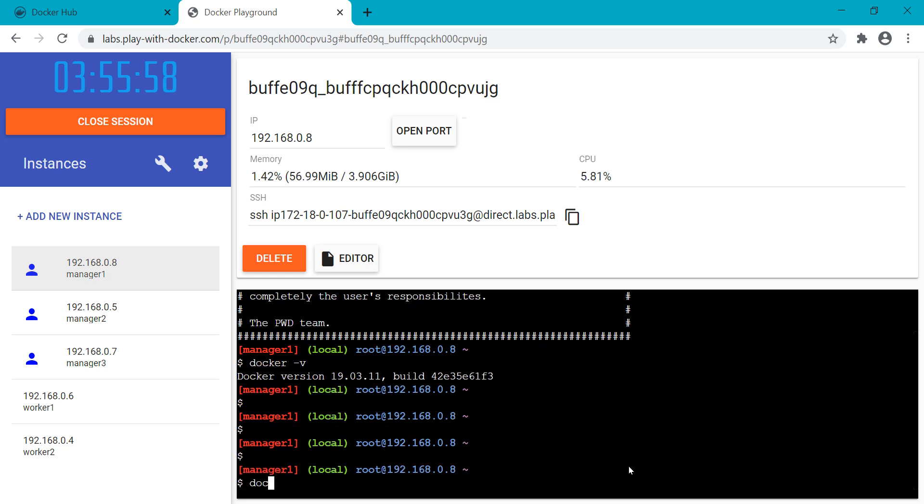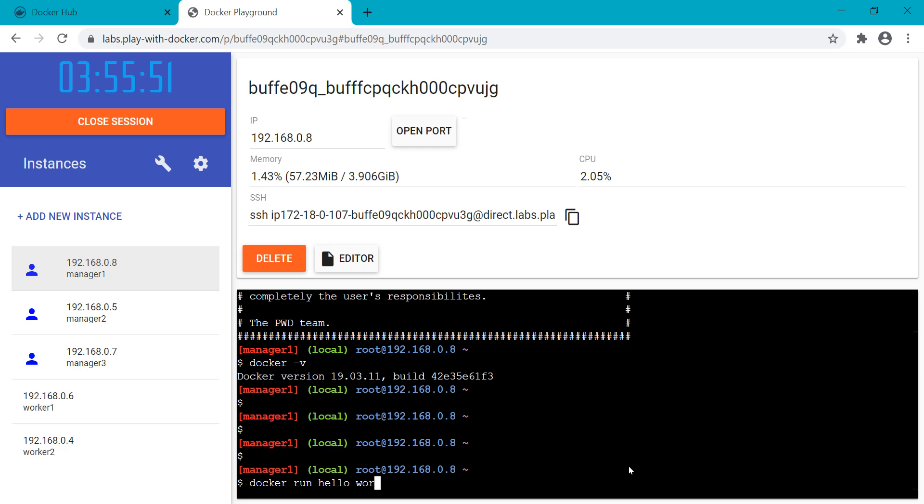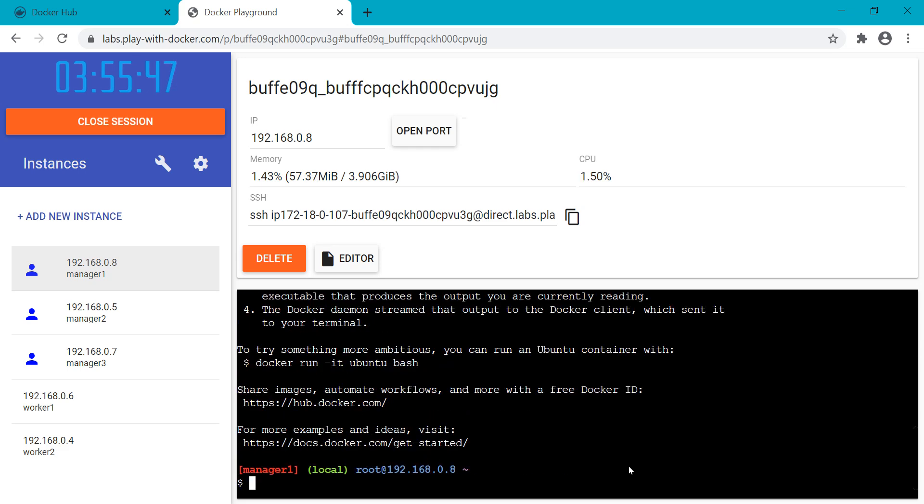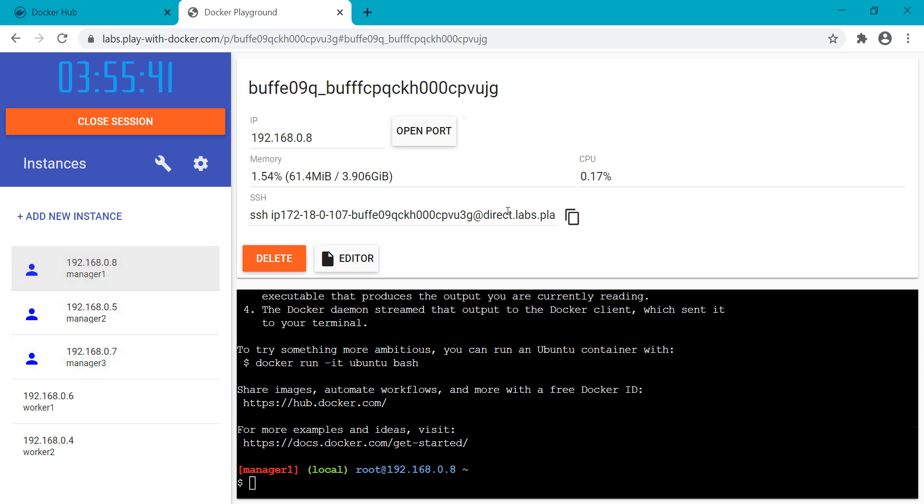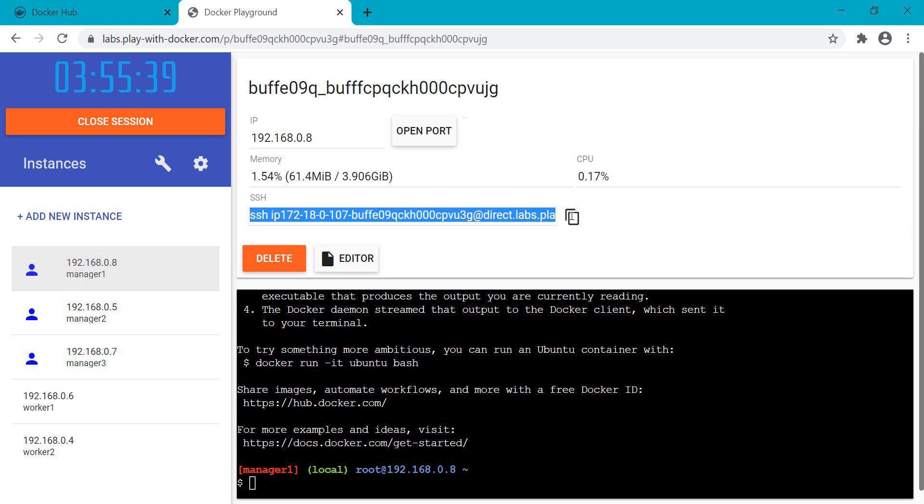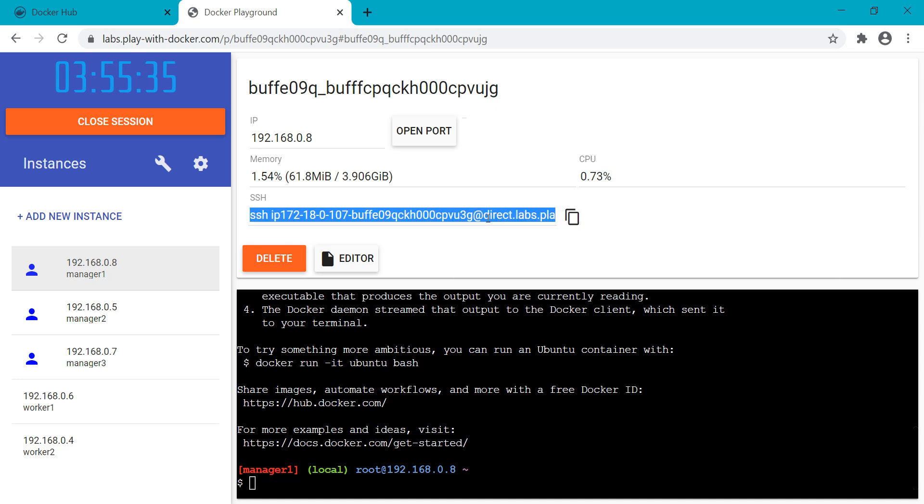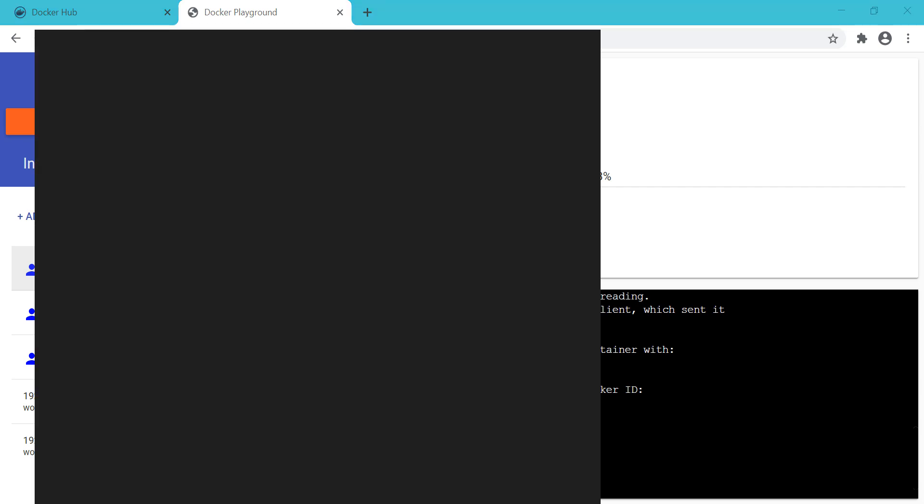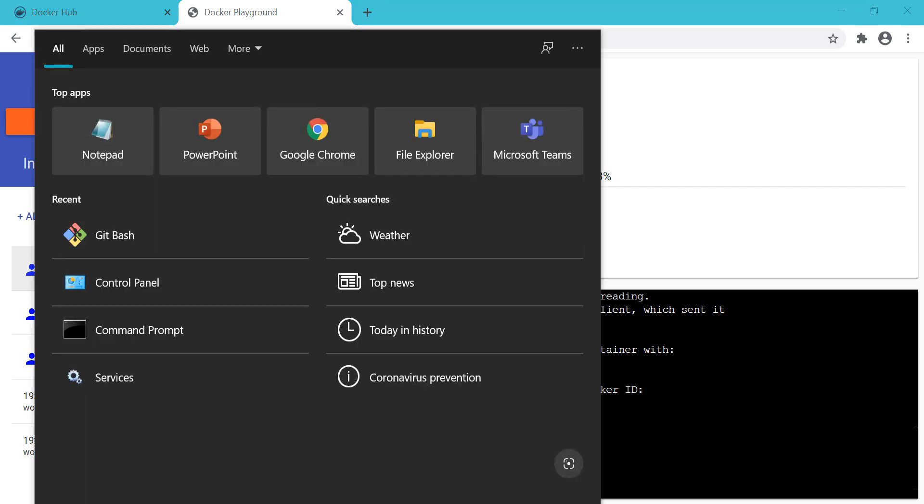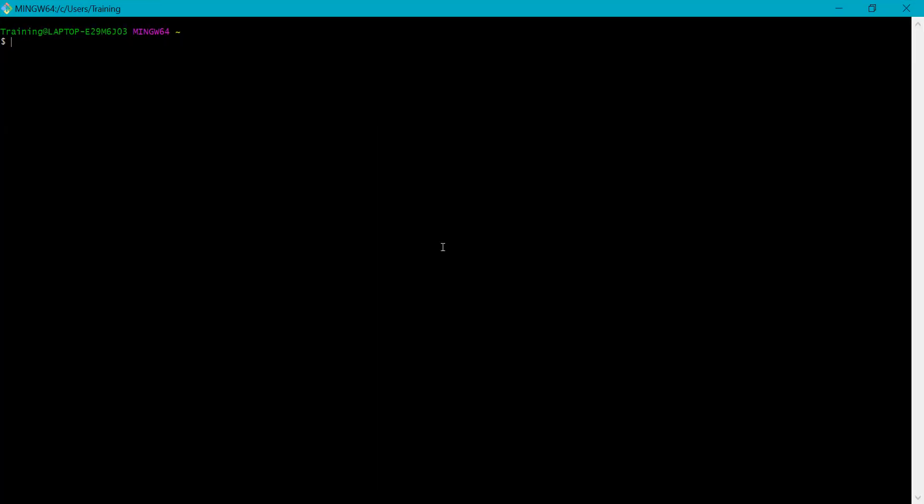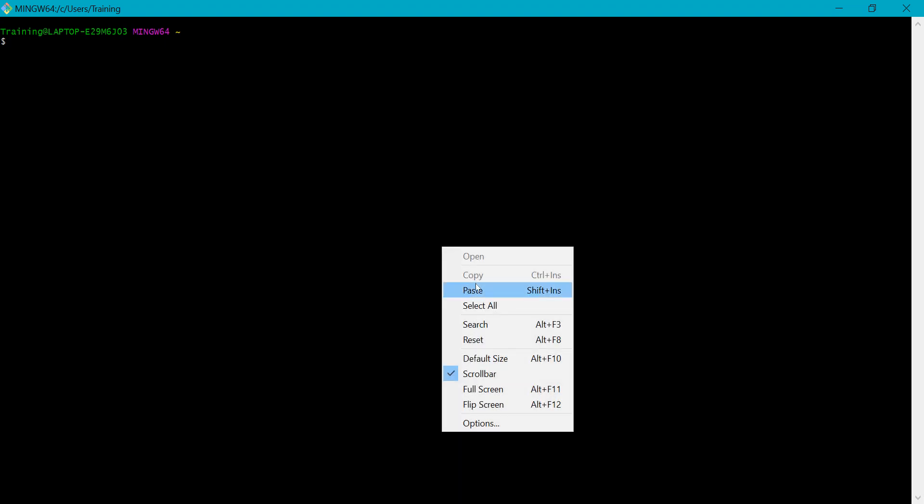Let me do one quickly. Docker run hello-world. This is another command you can see. Let me open this one, select it, copy and paste.